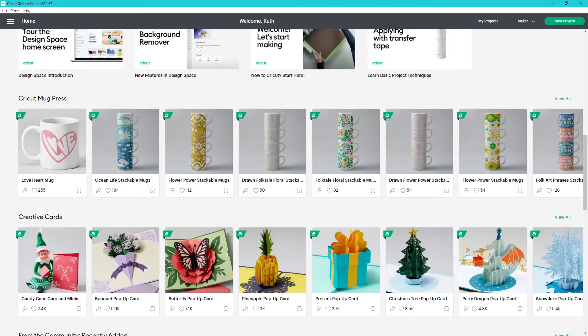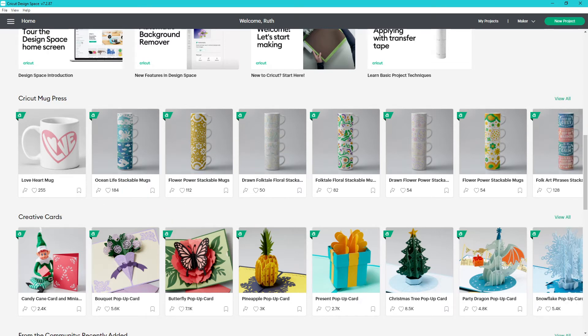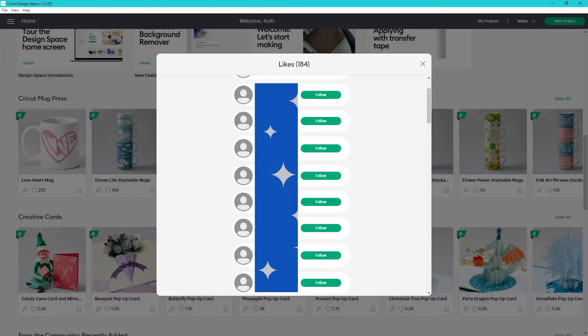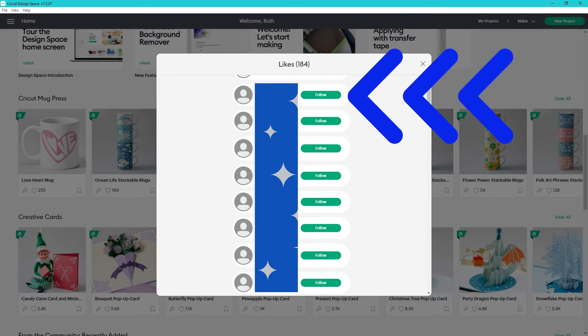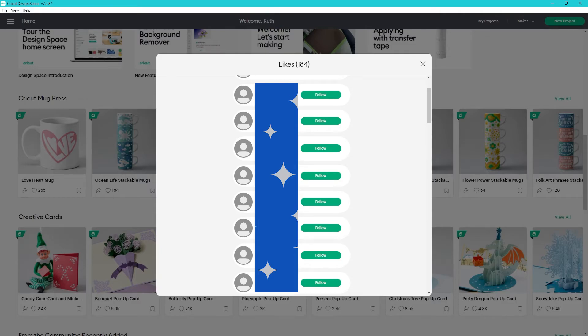The first new feature is the ability to see who liked a project. Until now, you were able to see how many people liked a project, but you didn't know who specifically. Now, when you click on the number of likes, you'll see a list of names. The list gives you the option to follow them without leaving this list, or you can click on their name to see their profile.